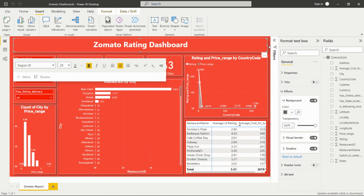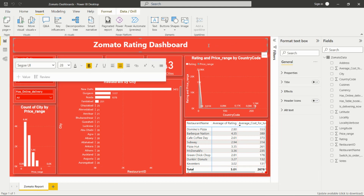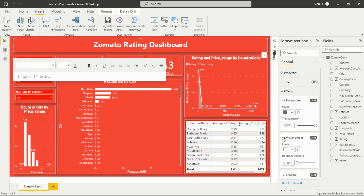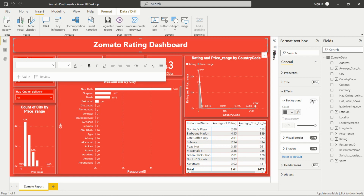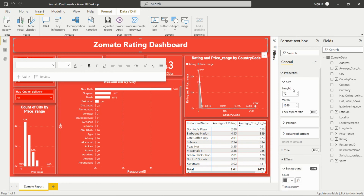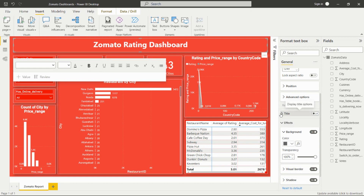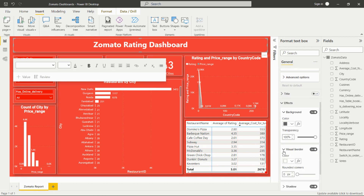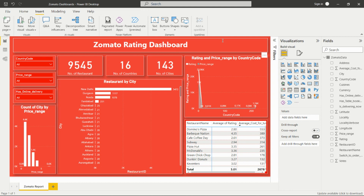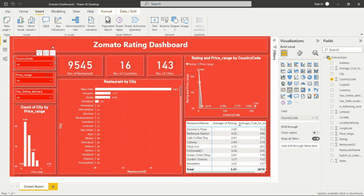You can do formatting by selecting the text box — set the size of the visual from here. You can also set the position and get options for title, background, visual border, and shadow. In this way you can format the text box. Then I have added slicers — these are all slicers taken from the visualization pane.